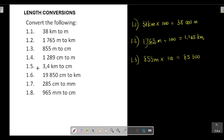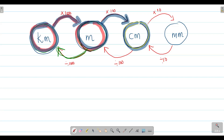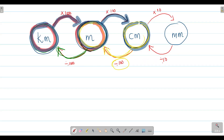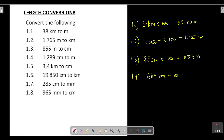Question 1.4: convert centimeters to meters. We are at centimeters and want to go to meters — moving from smaller to bigger, going right to left — so we divide by 100. We take 1,289 centimeters and divide by 100, moving the decimal point two places to the left. The answer is 12.89 meters.